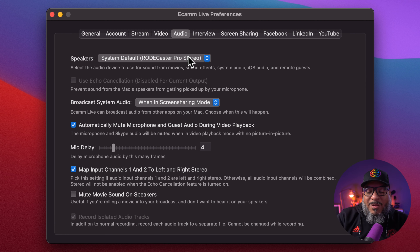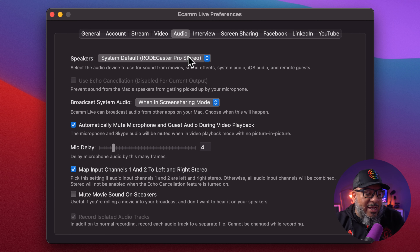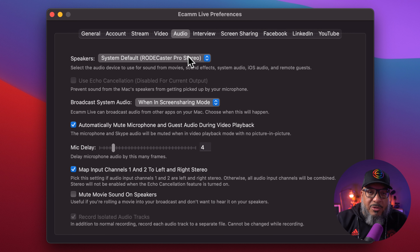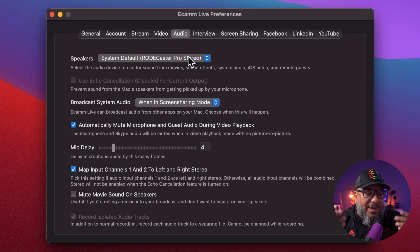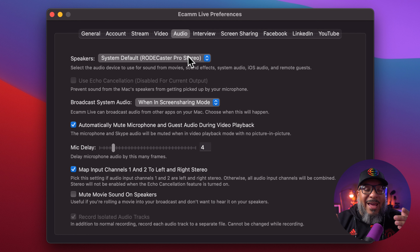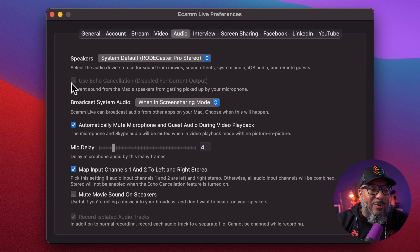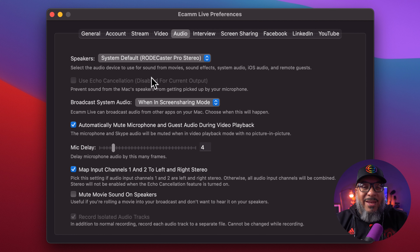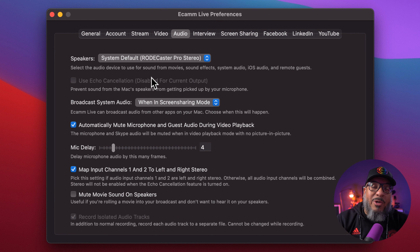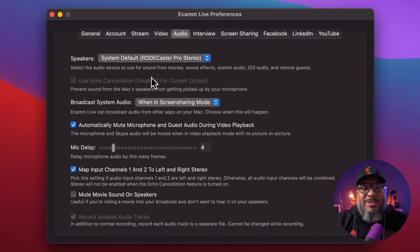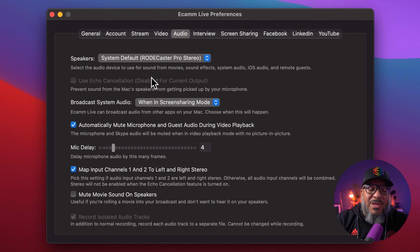In this case it's the Rodecaster Pro; if I was using my Scarlett, I'd send it back to the Scarlett — whichever you're using, I like to send the speakers back to that so I have no choice but to listen through headphones and I don't have to worry about any echo. Next, you have echo cancellation, which comes in handy if you are using your speakers. Ecamm will put a little triangle on your sound system to let you know that the mic can basically hear what Ecamm is saying. So if you see that, come over here and turn on echo cancellation.